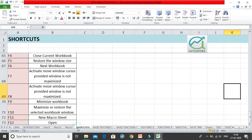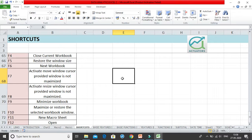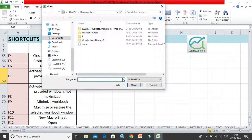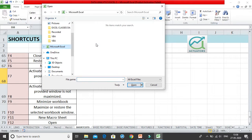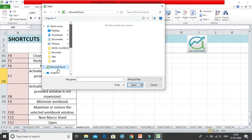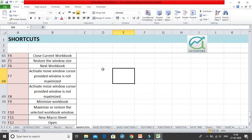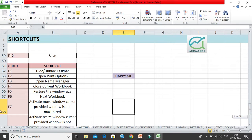The last shortcut is Control+F12, which opens an existing workbook. When you press Control+F12, a file navigator opens and you can browse through your desktop or PC to find and select the workbook you want, then click Open. That is how you use the Function keys along with the Control button.